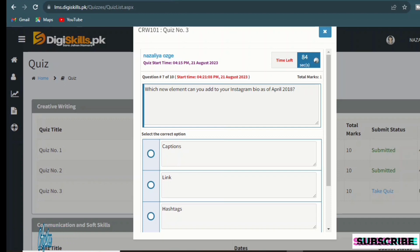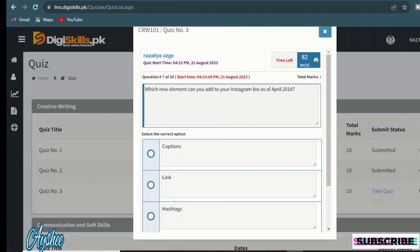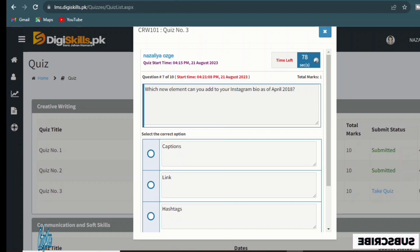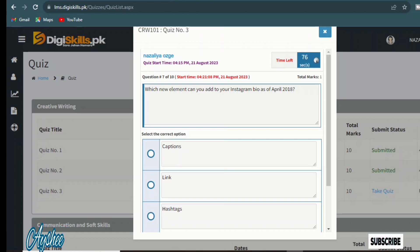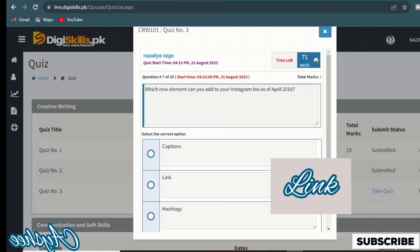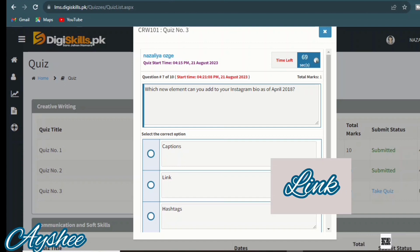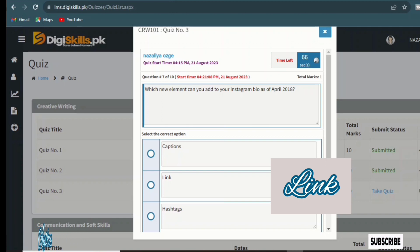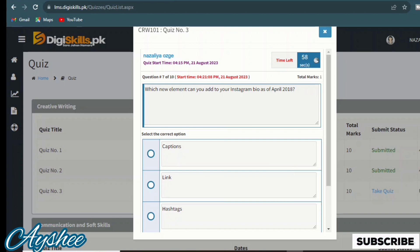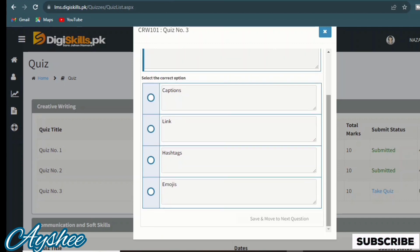Which new element can you add to your Instagram bio as of April 2018? Caption links, hashtags, and emoji. So here the option is links. If you have given the link, this is the right option.